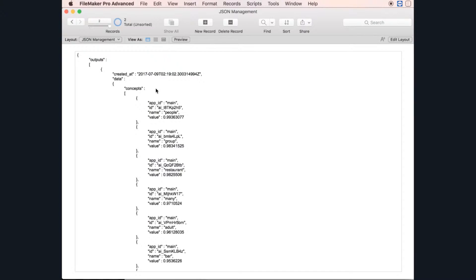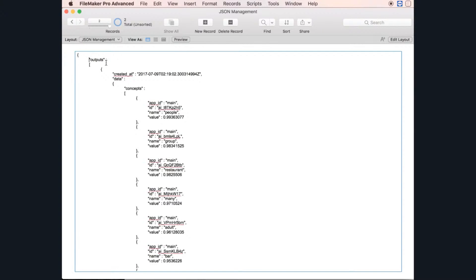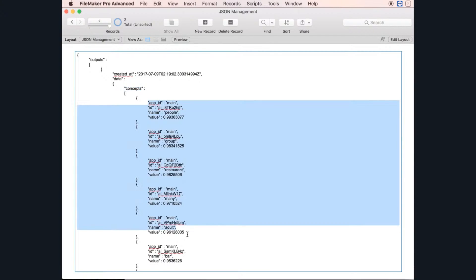Now we have something much more understandable and we can see what's going on. For example, you have two top-level keys: created_at and data. Inside data you have concept, and inside concept you have the chunk of data.